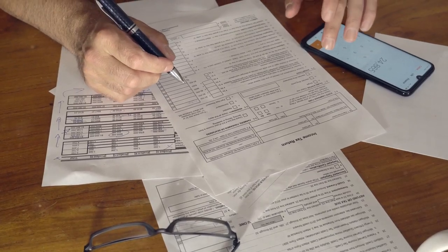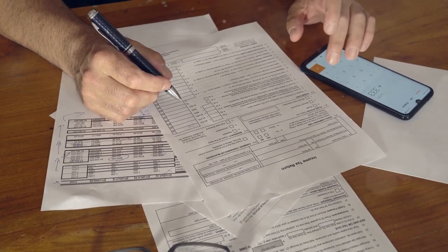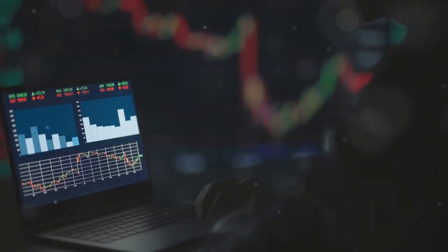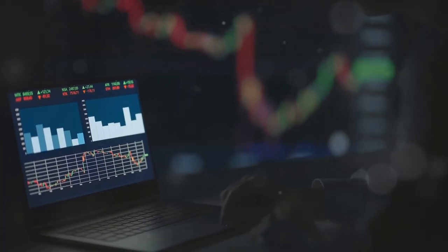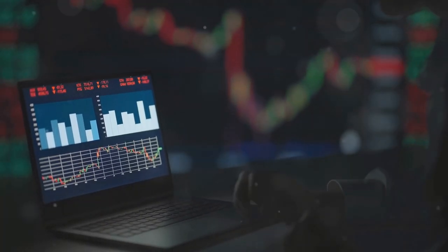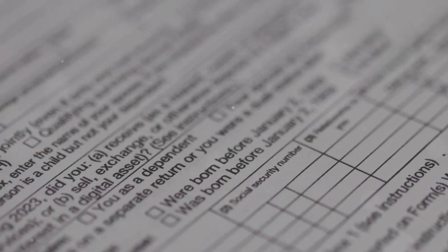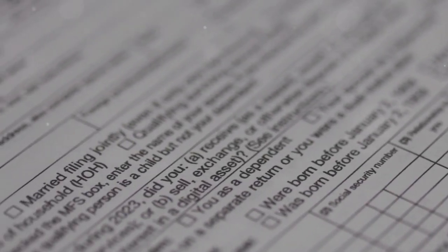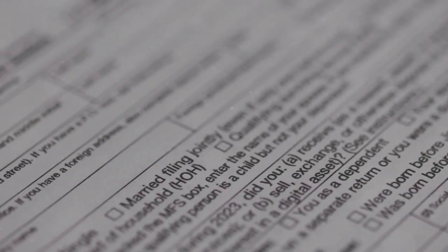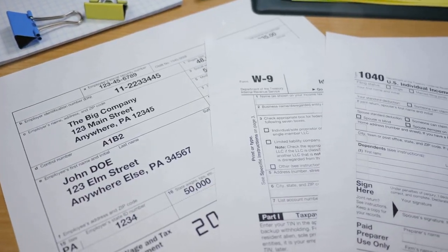The IRS knocking on your door over crypto taxes — let's avoid that. Filing crypto taxes can be as confusing as blockchain itself, but don't worry, we've got you covered. Today we're breaking down IRS Form 8949.